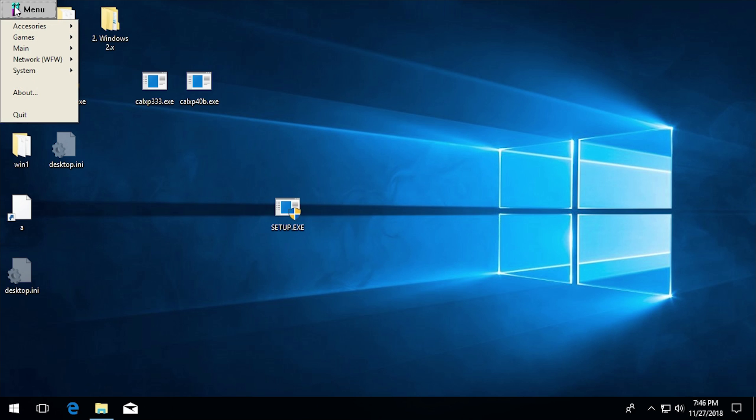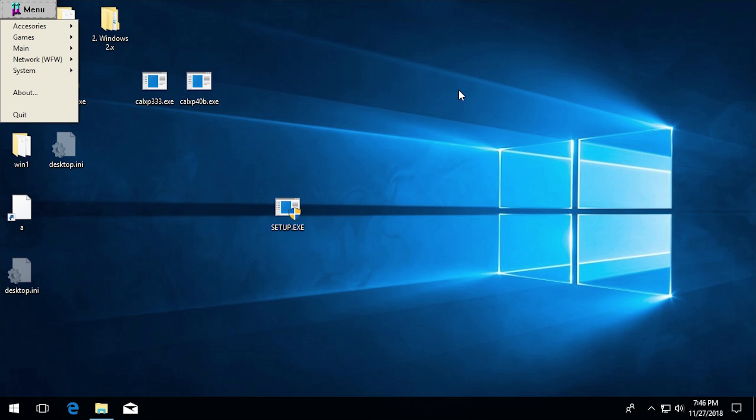So yes, to answer that guy's question, does UMenu 16 bits work under Windows 10? Yes, it does. At least under the 32 bit version because Windows 10 and pretty much every 64 bit edition of Windows by default is not able to run 16 bit applications. Although there are some third-party workarounds which we may actually be taking a look at in a future video. So stay tuned for that.